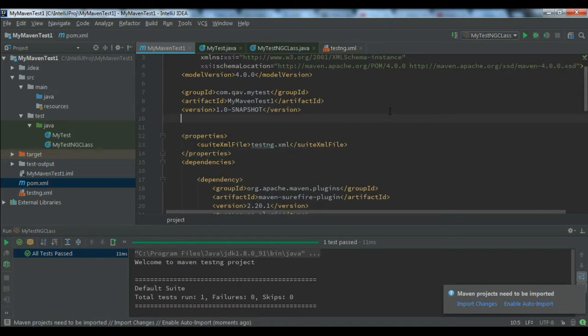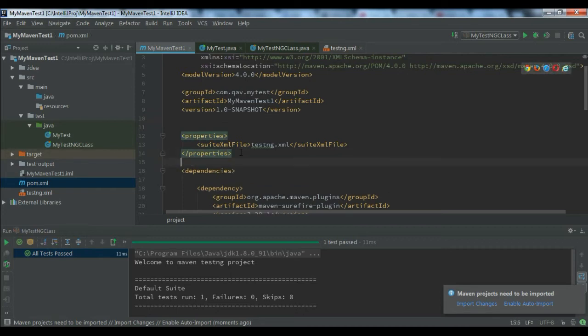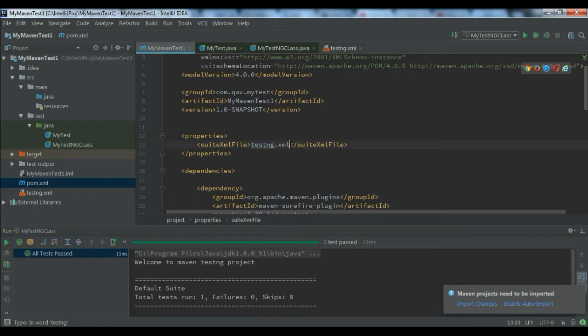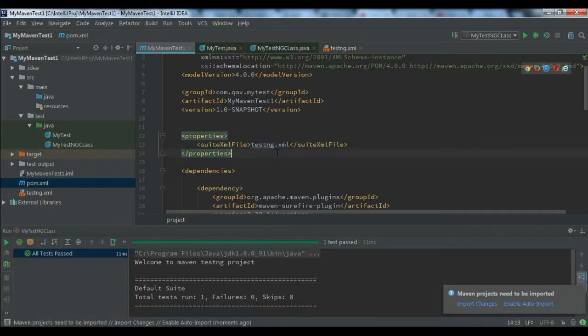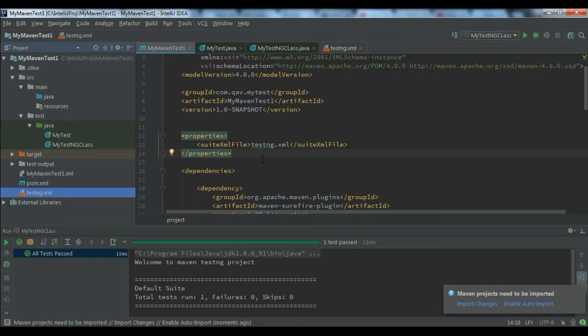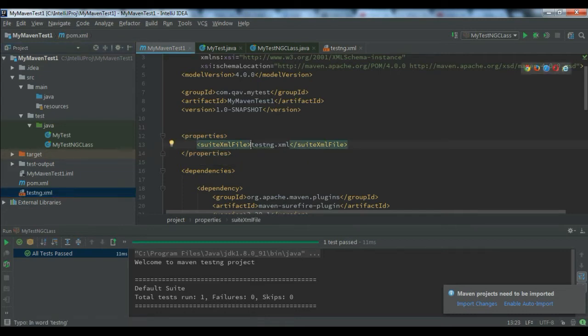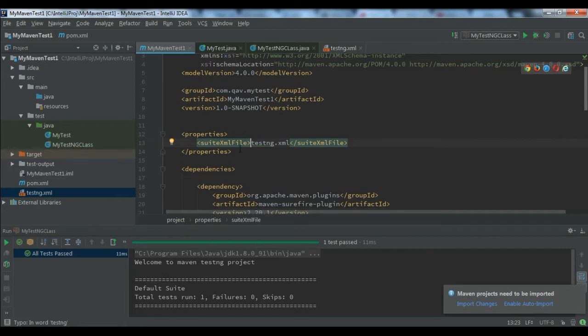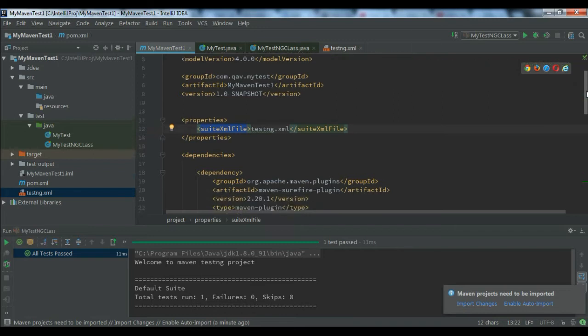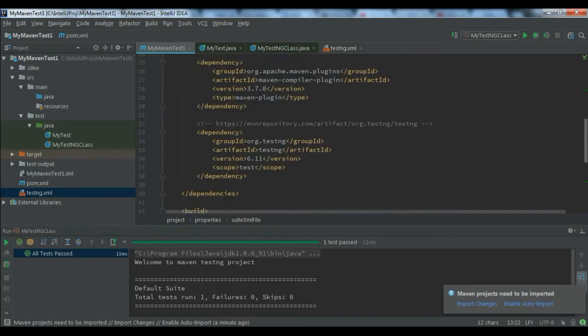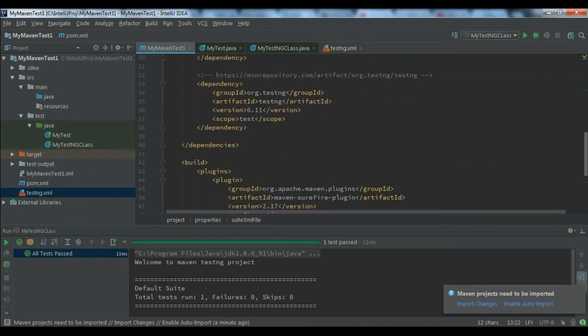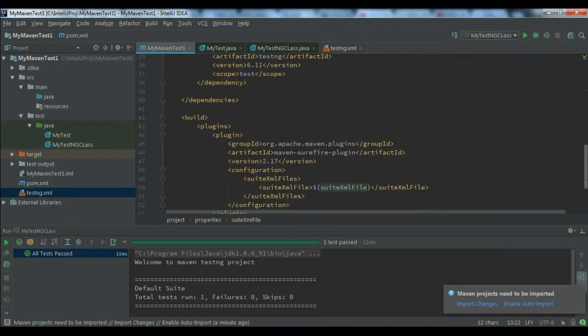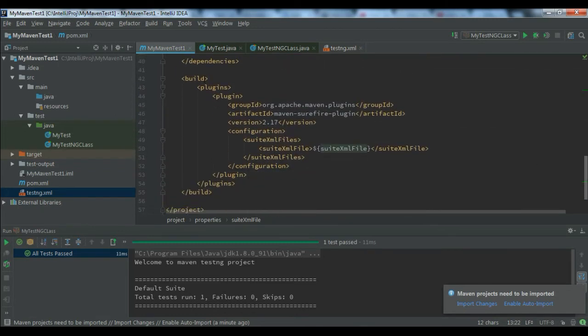Here I am using a properties tag, and in this I'm giving the testng.xml path. This testng.xml is under my project folder. If it is in some other folder on your local drive, you can give that path from the root folder. This is the suite.xml file.